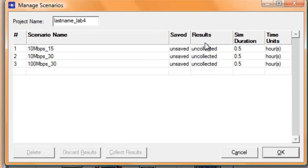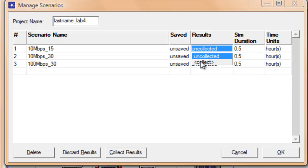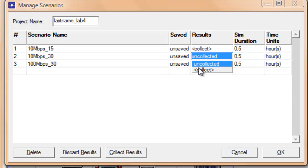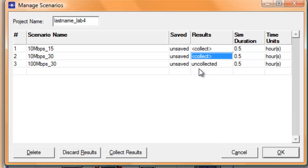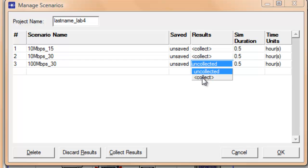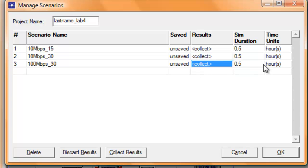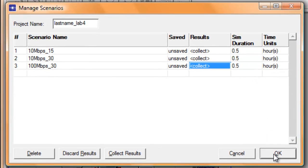In the Results field, change Uncollected to Collect and change the simulation duration to 0.5. Click OK.